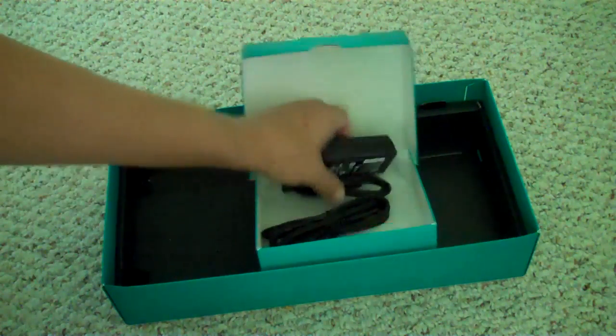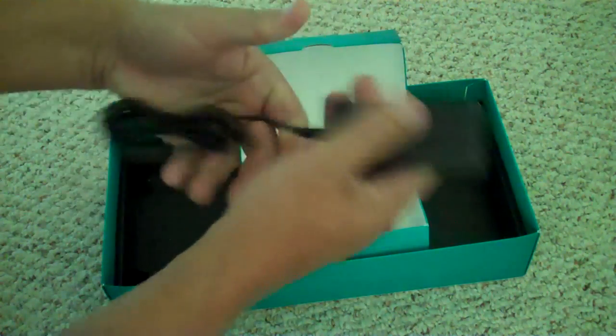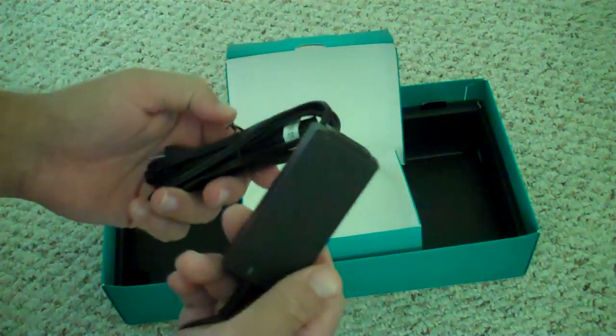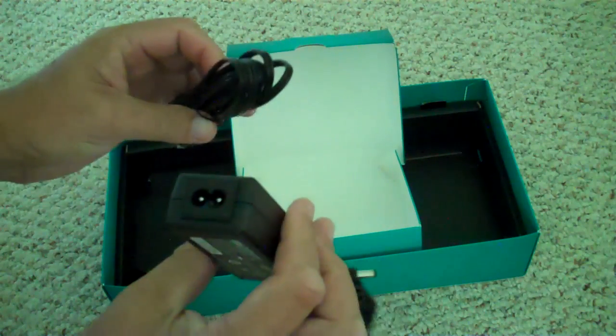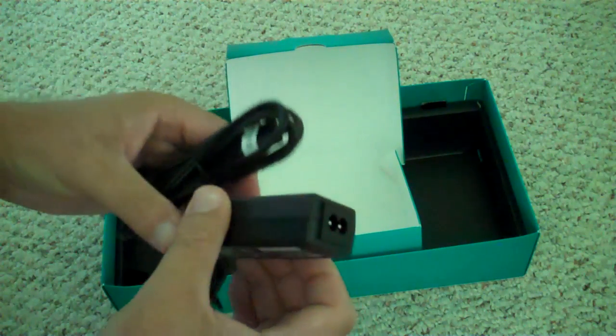And then, of course, looks like they have a nice length of power cord. So that should work out well.